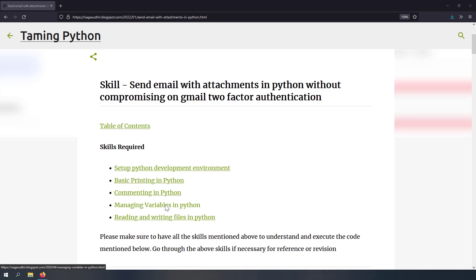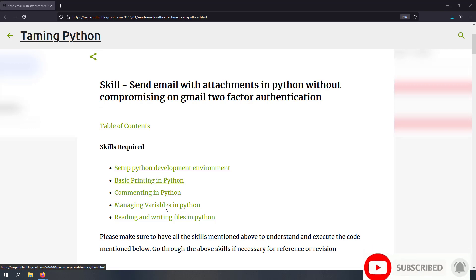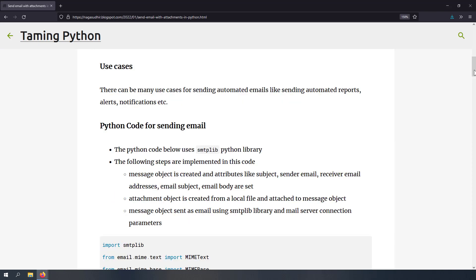Hi friends, welcome to the Python series. In this video we're going to talk about how to send automated emails with Python, along with attachments. If you are using Gmail, I will also demonstrate how to use the App Passwords feature so you don't need to sacrifice your Gmail security by disabling two-factor authentication. There can be many use cases like sending automated reports, alerts, notifications, etc.